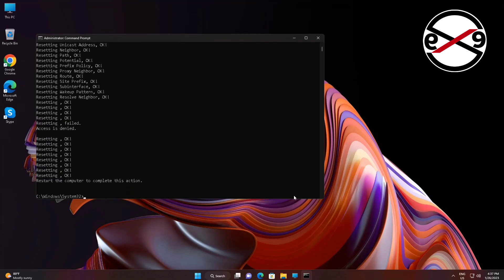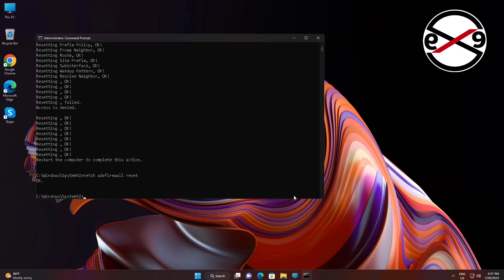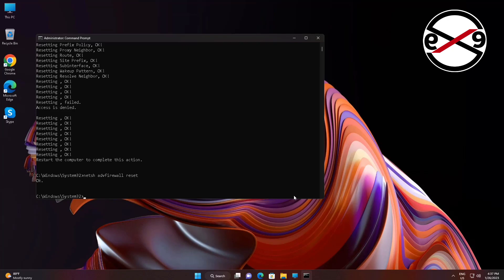Type netsh space advfirewall space reset. Type netsh space winsock space reset.